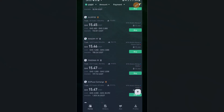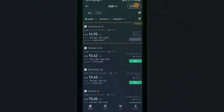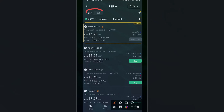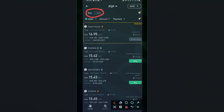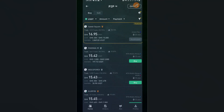Once you tap on P2P, you'll see a list of merchants available to buy or sell cryptocurrencies. There are two tabs: Buy and Sell. If you already have cryptocurrency and want to sell it for mobile money or bank transfer, go to the Sell tab. If you want to purchase a currency from a merchant, go to the Buy tab — that's our target.